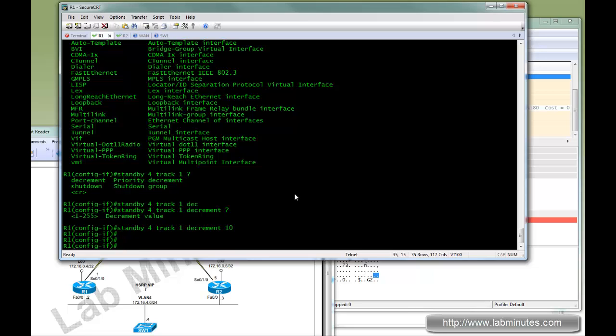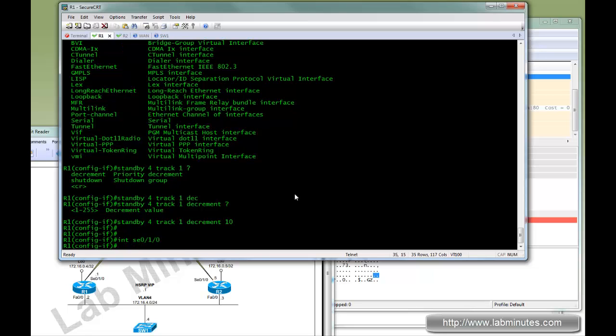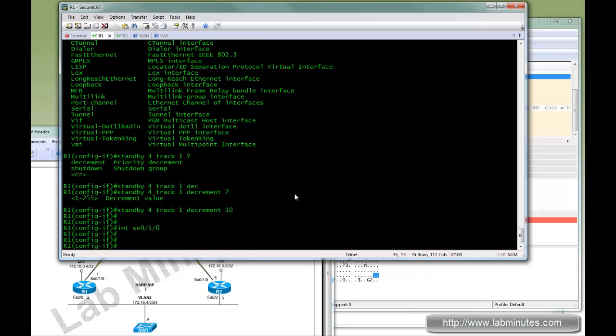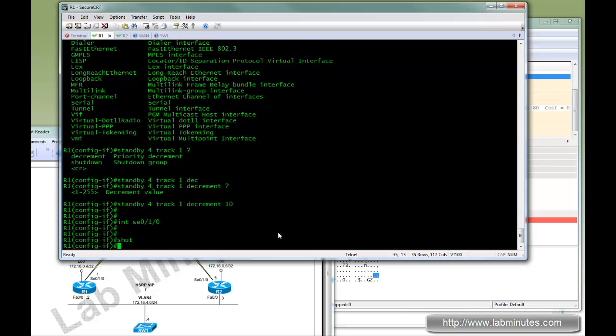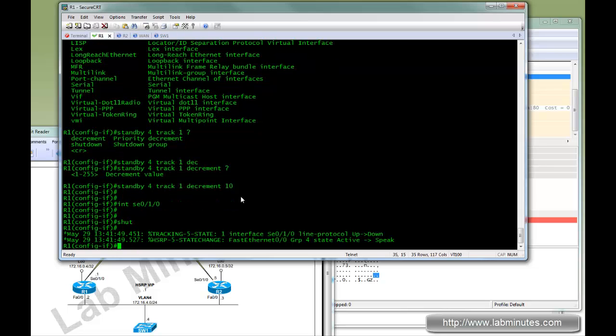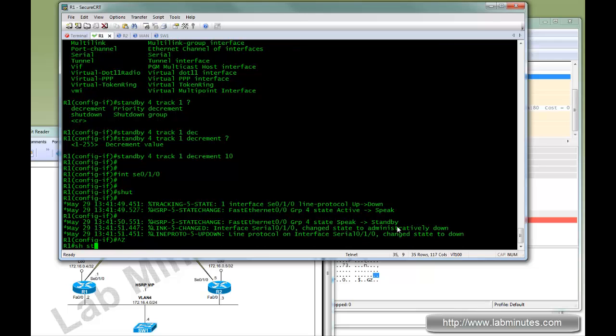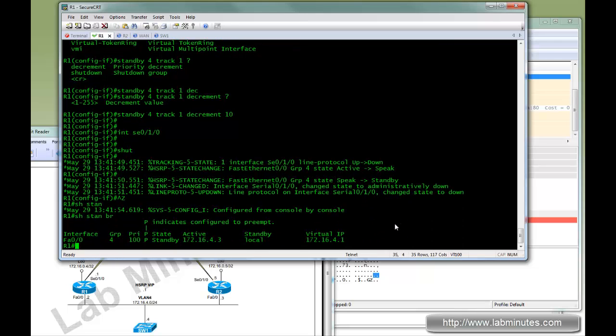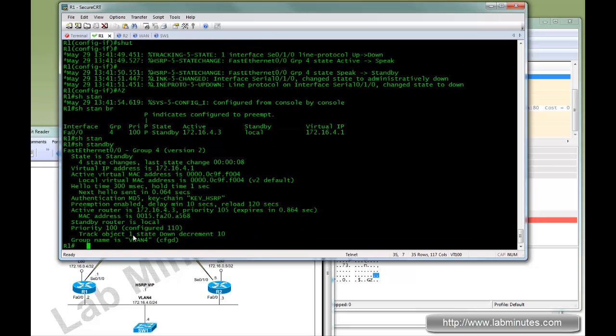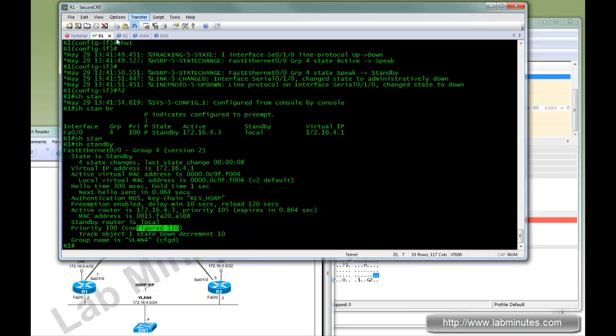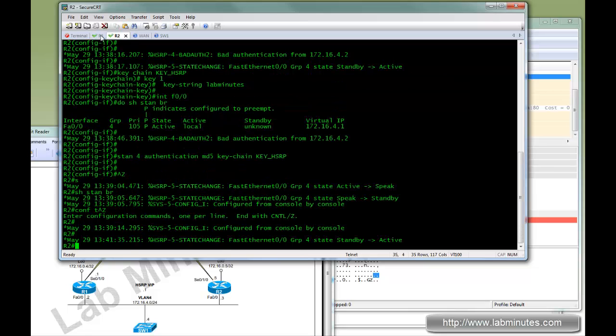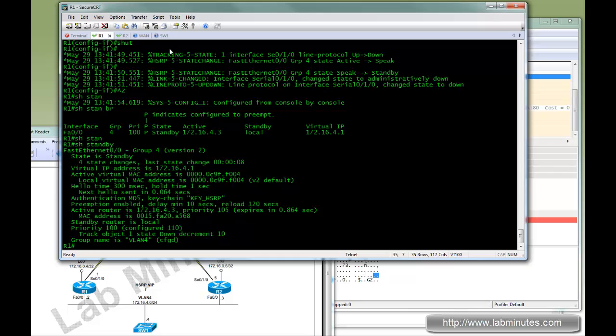Now to test, we do shut. You can see immediately it becomes standby. We do show standby. The current priority is now 100, configured 110, and R2 is now an active node.